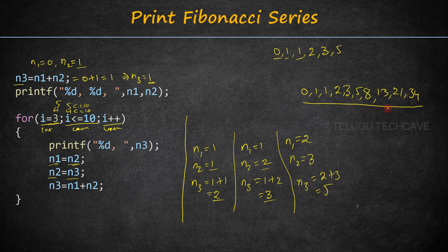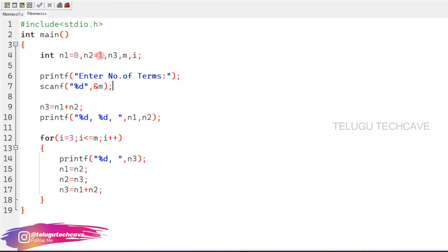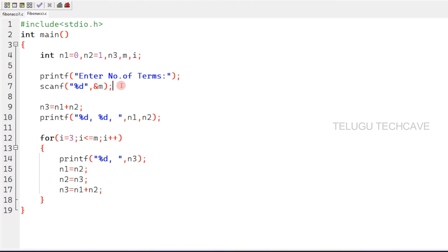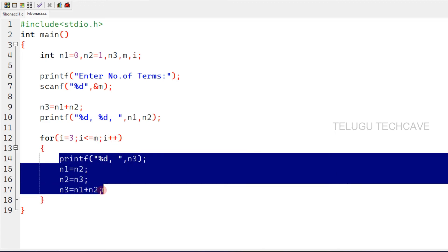In this program, we declare variables n1, n2, n3, M, and i. n1 is equal to 0 and n2 is equal to 1. Next, we print a prompt for the number of terms, and use the scanf function with %d and address of M to store the user's input in M. Then n3 is equal to n1 plus n2, and we print n1 and n2. The for loop runs from i equal to 3, i less than or equal to M, with i++ and the Fibonacci logic inside.